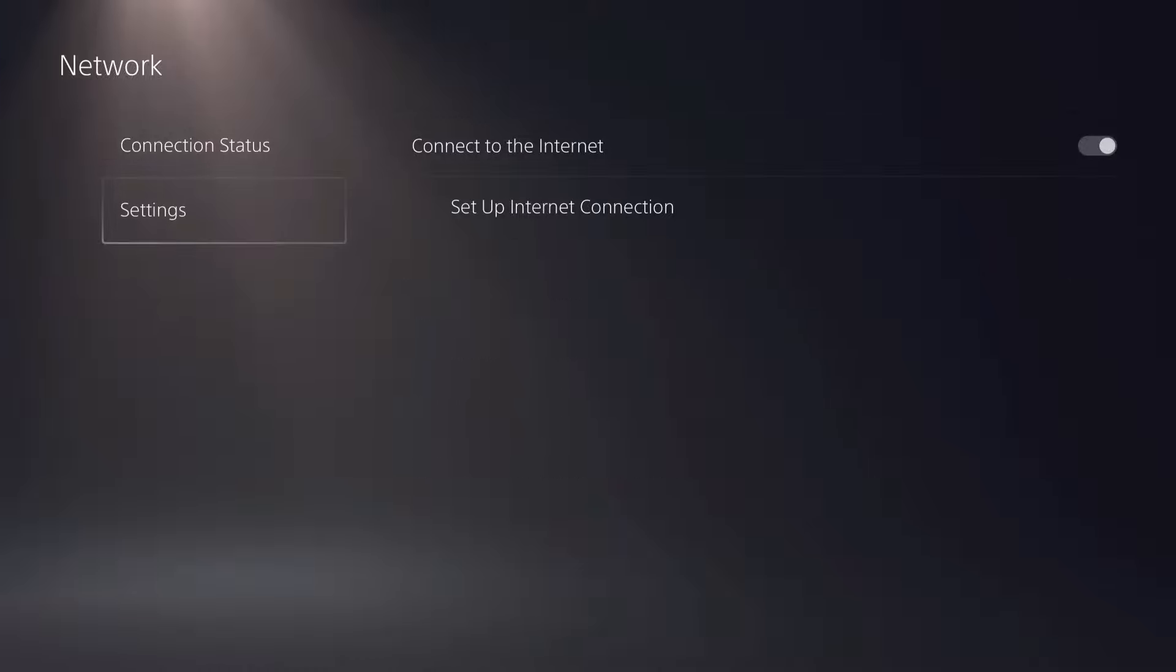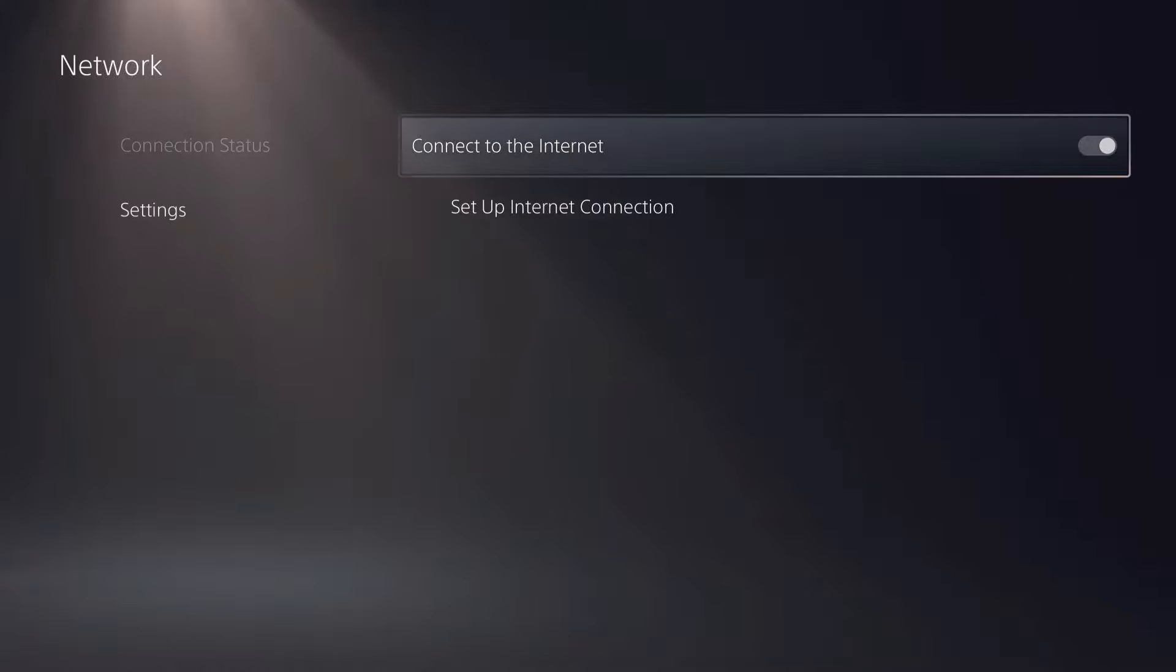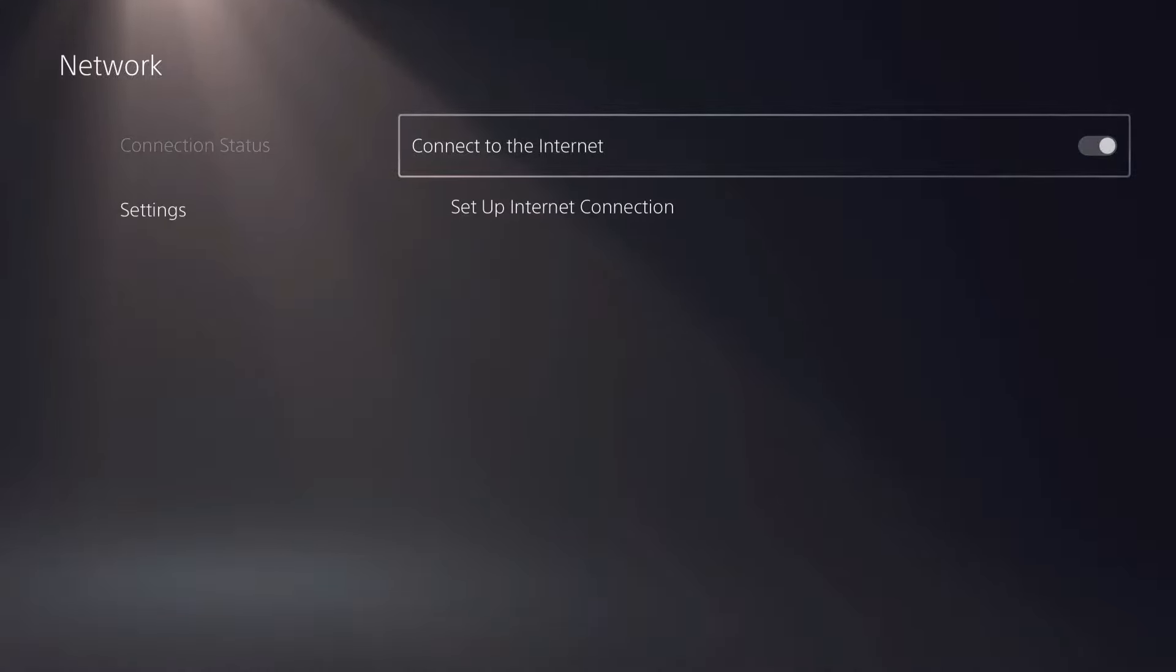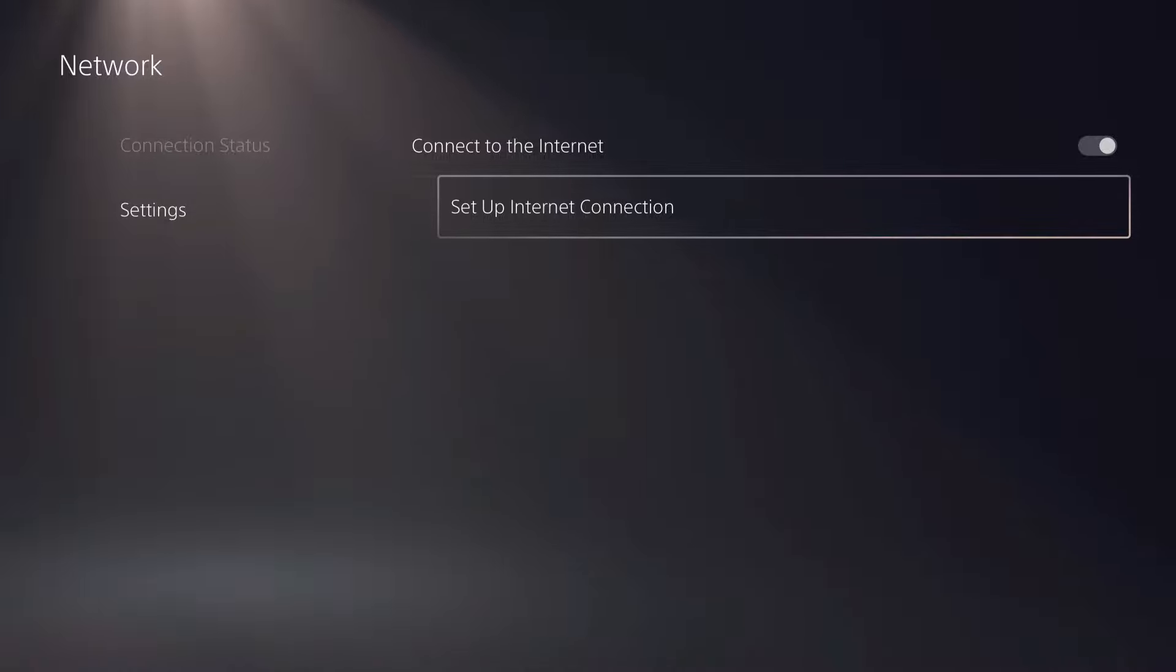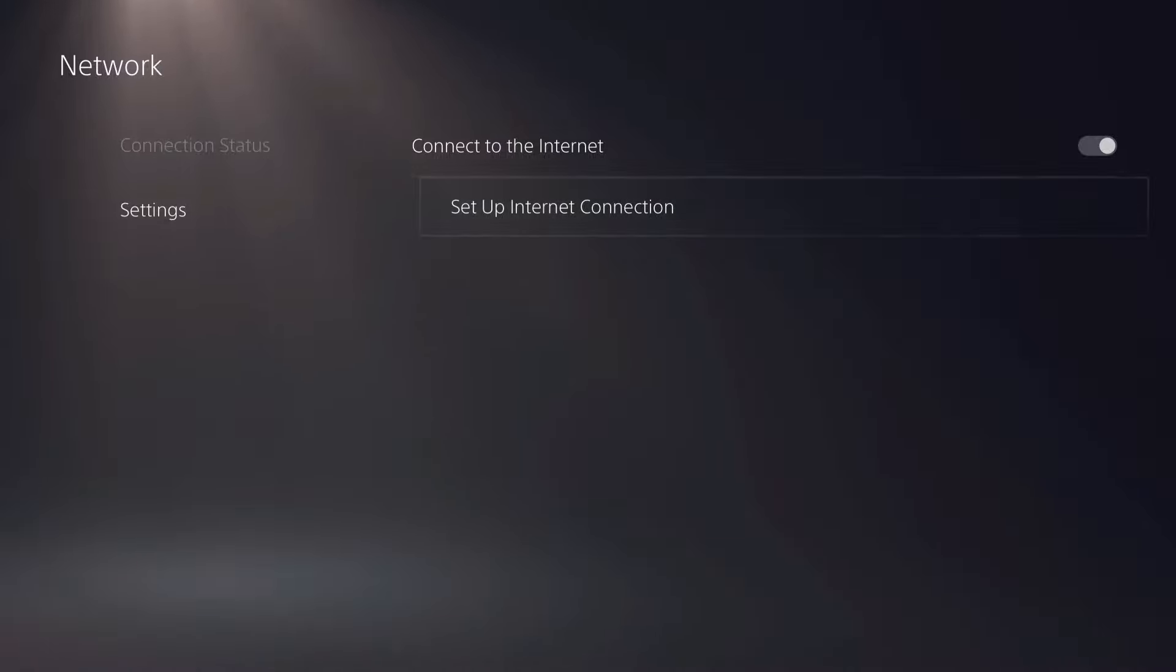Once you do that, you can also try to go to connect to internet, just disconnect and reconnect. And that's the quickest way how you can fix this.